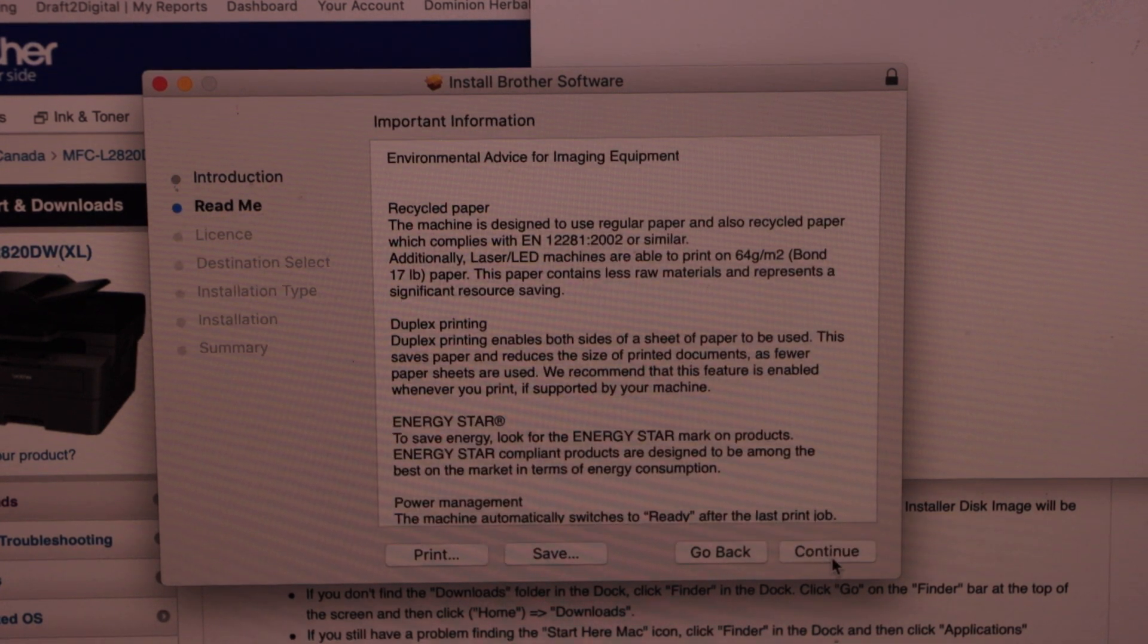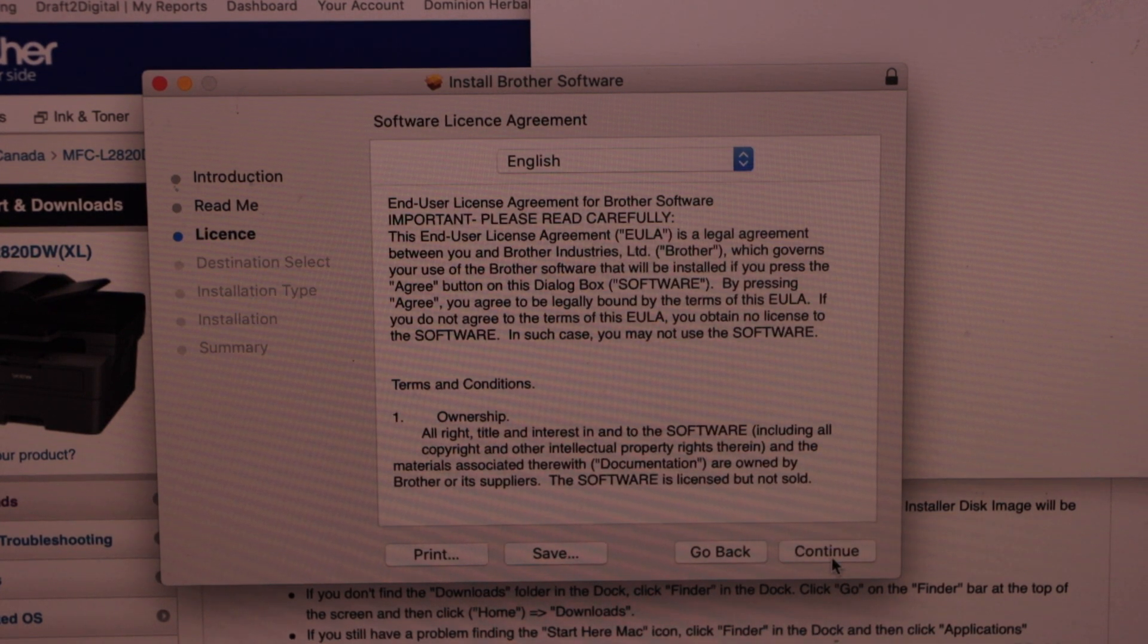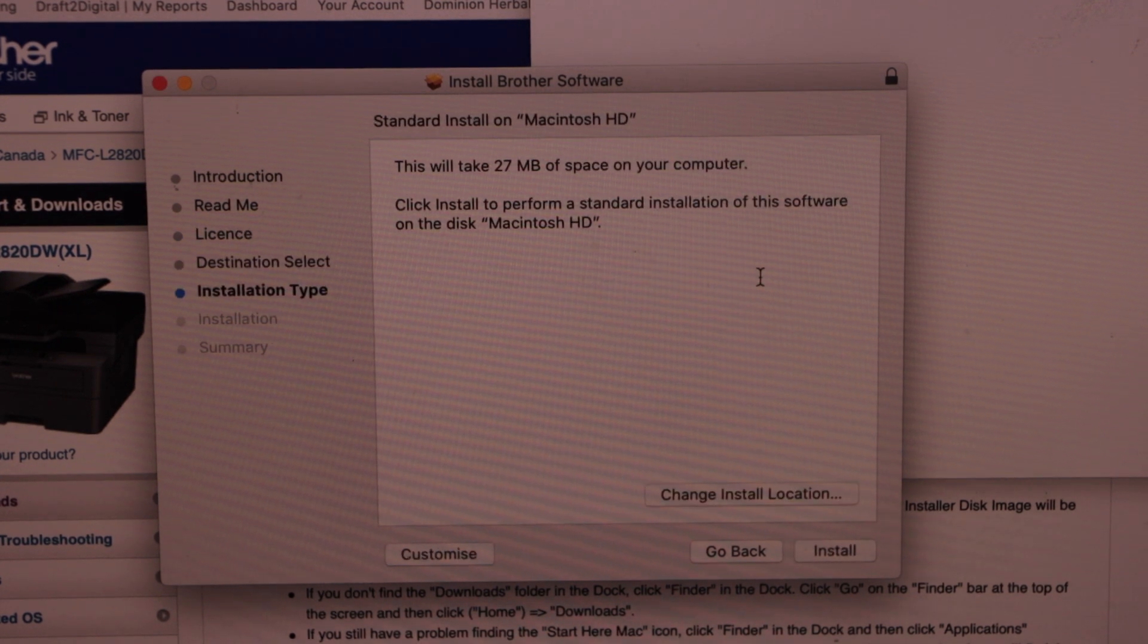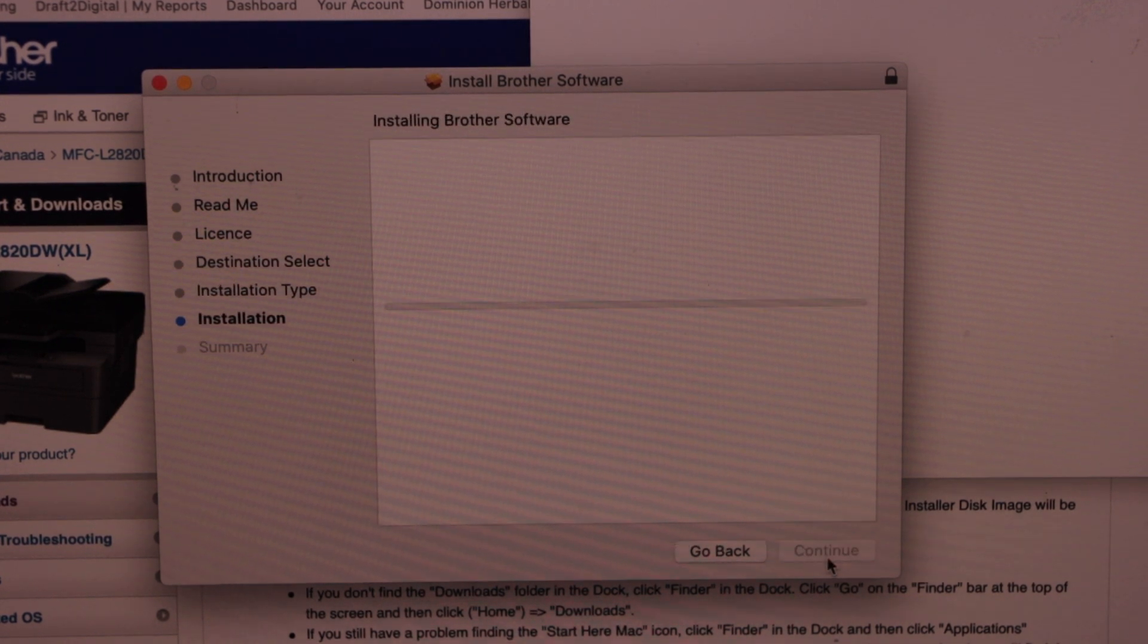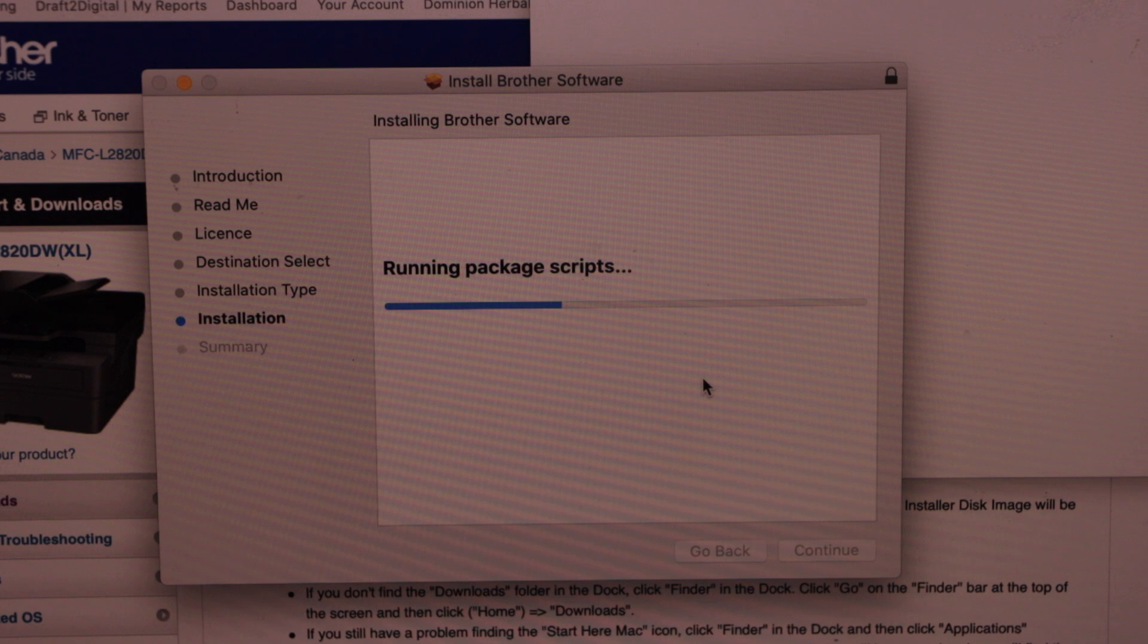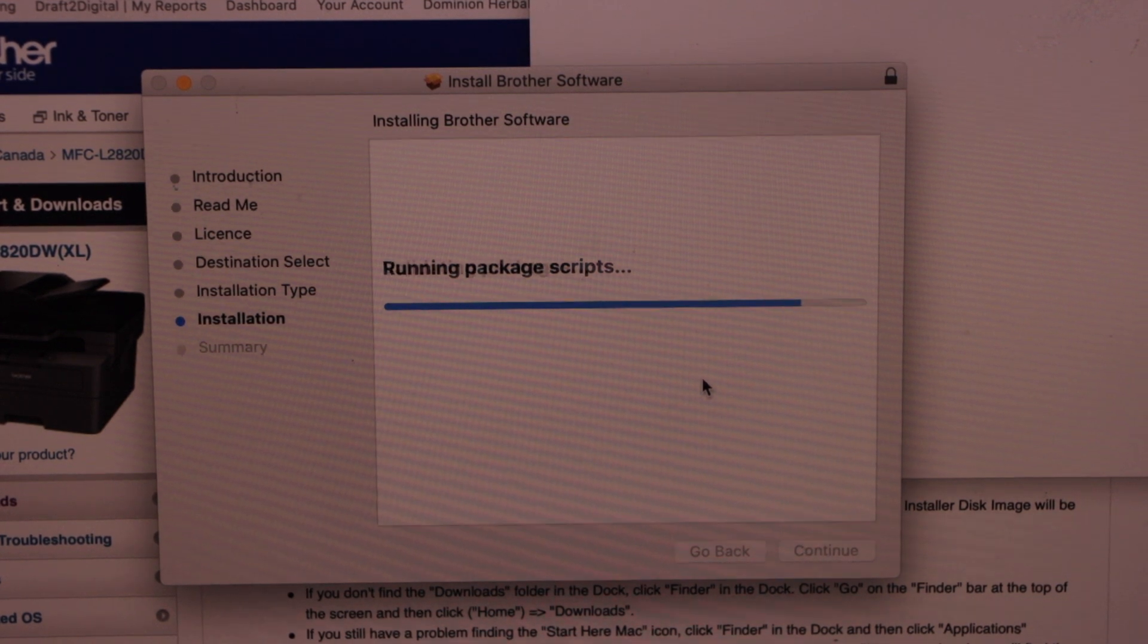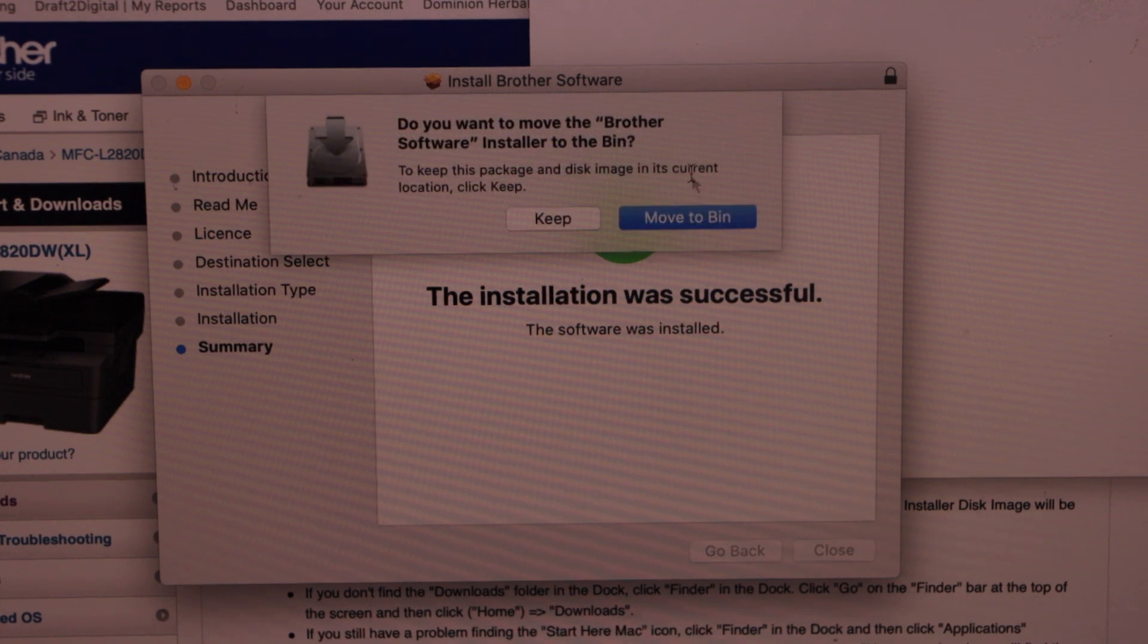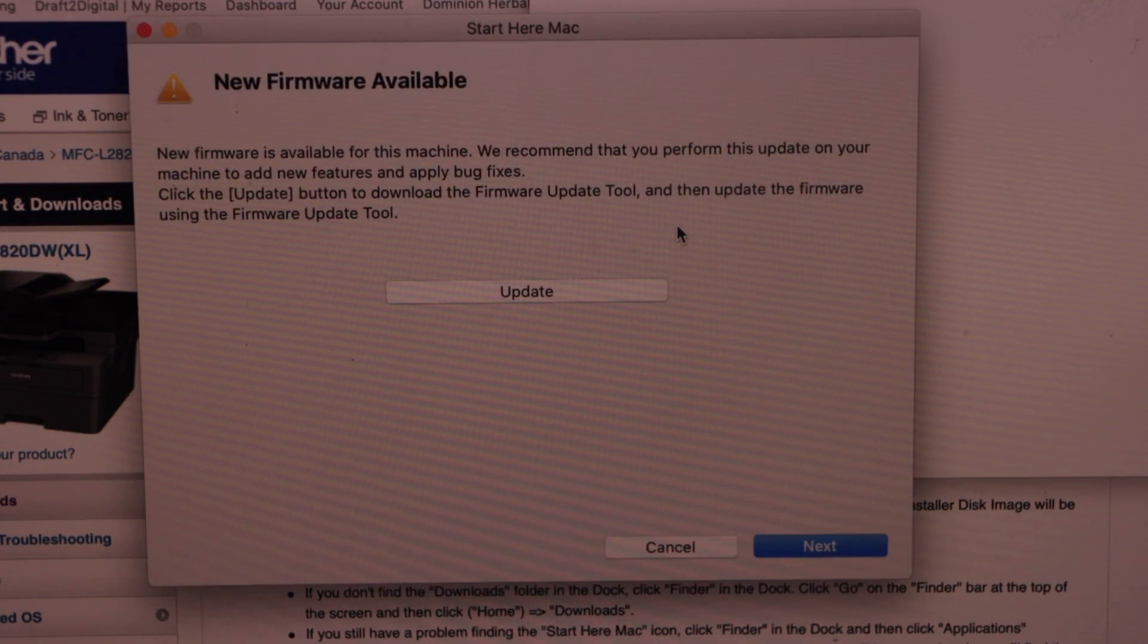Install Brother software. Continue through the prompts and agree with the terms and conditions. Install. Installation is successful. Click close. Move this file to bin.